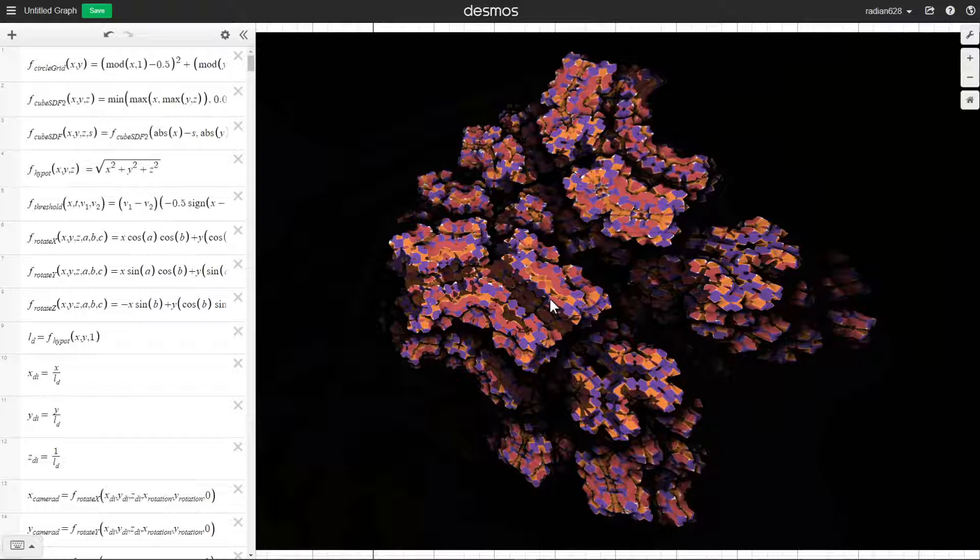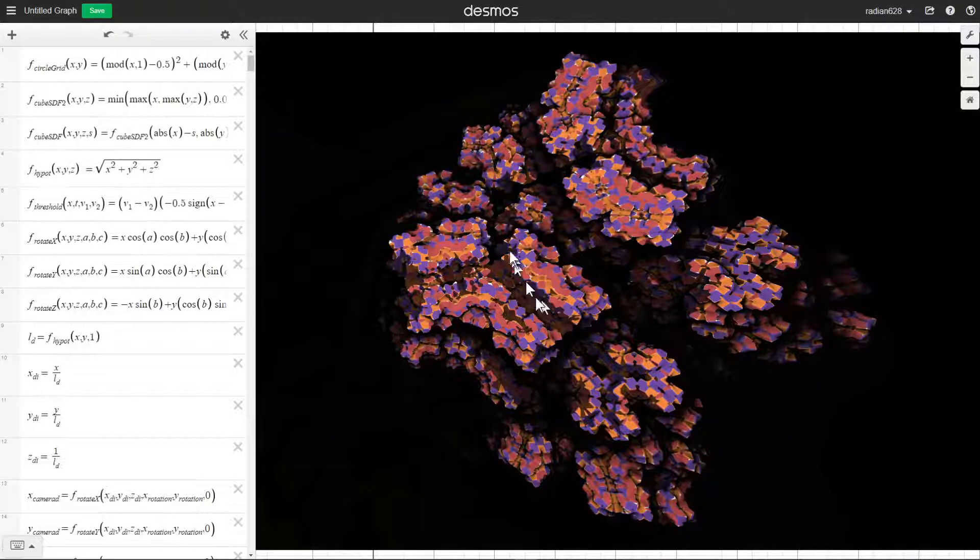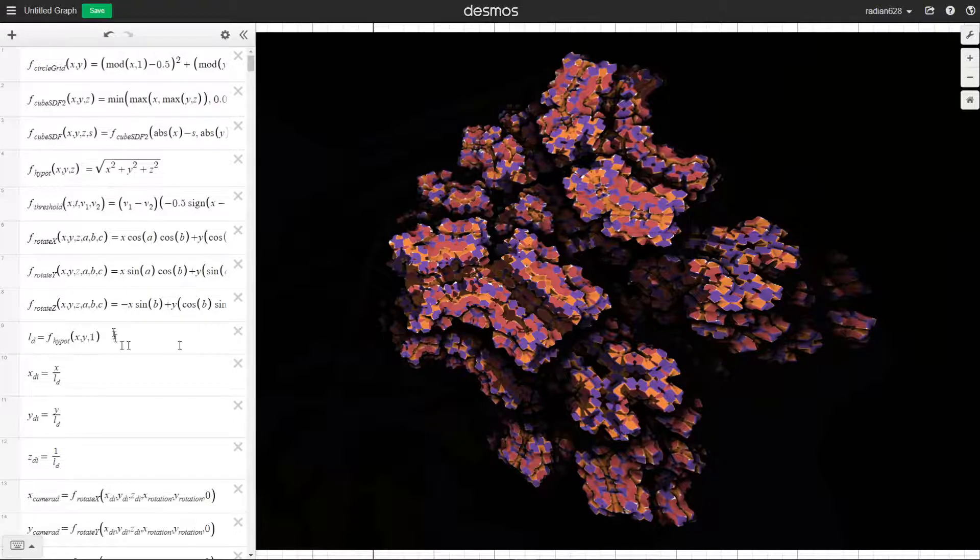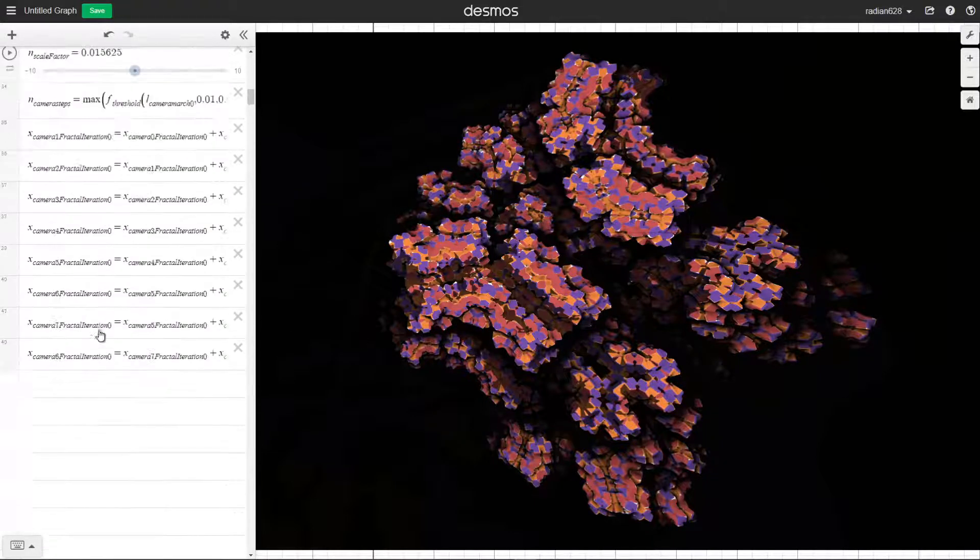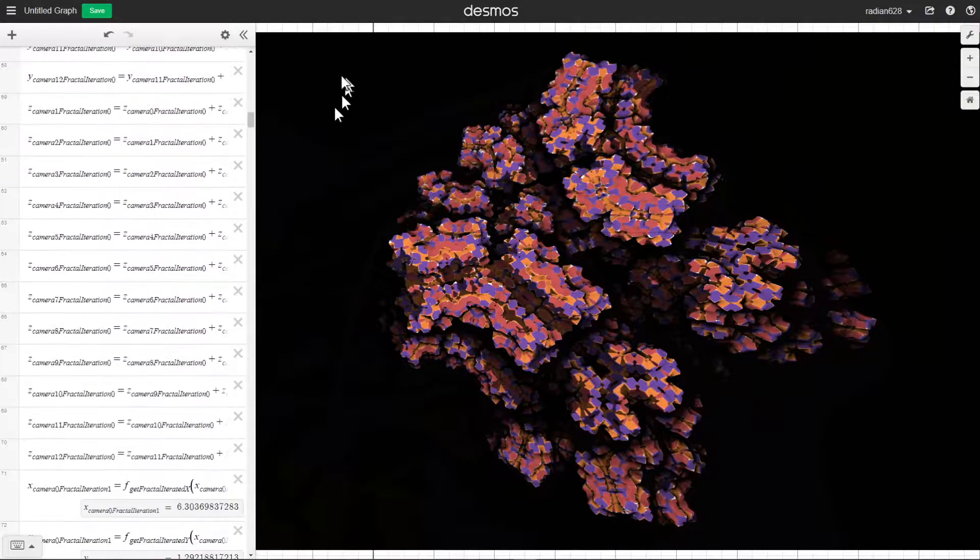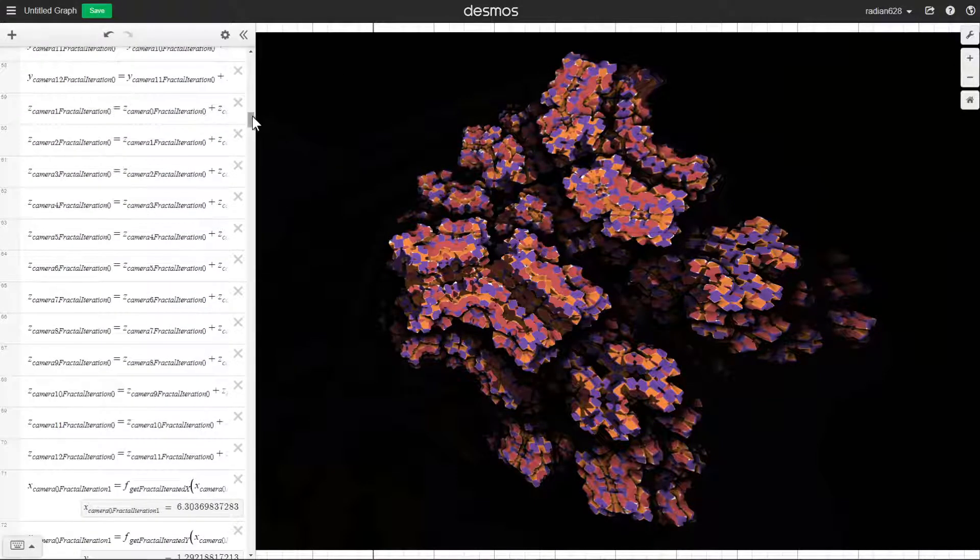So what I've done now is, as you probably saw in the title, I've added shadows to this. There's now a light source, and it simulates the shadow casting.